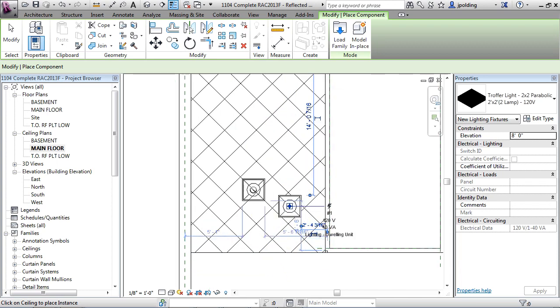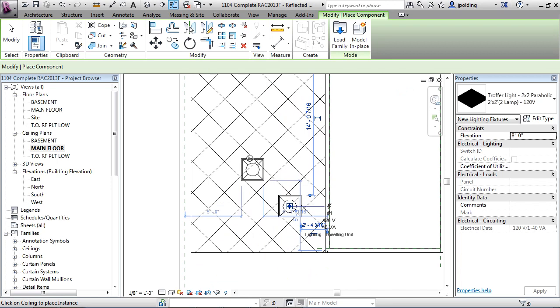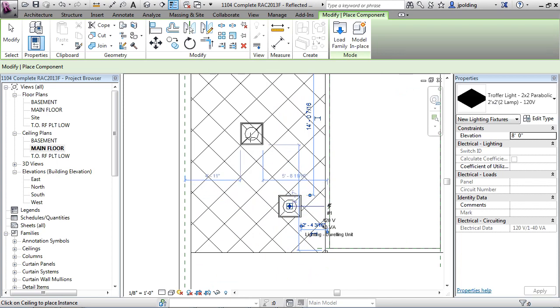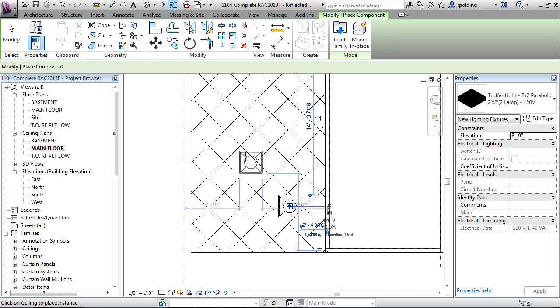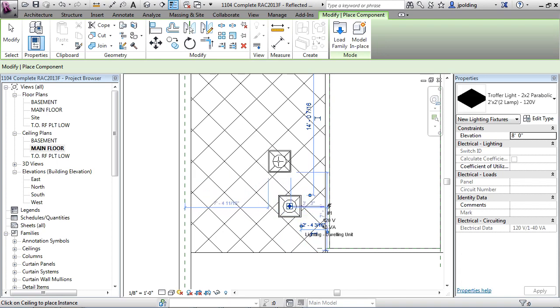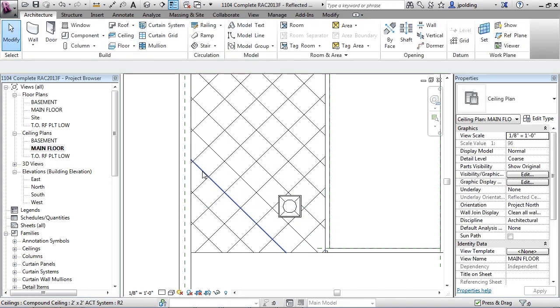Now notice it's not snapping to the grid. Everyone who learns Revit for the first time comments about that. They say, hey, why doesn't that snap to the grid? It doesn't know that there's a grid there yet, we're going to have to show it. So let's just hit escape a couple times and we're going to use the align tool.